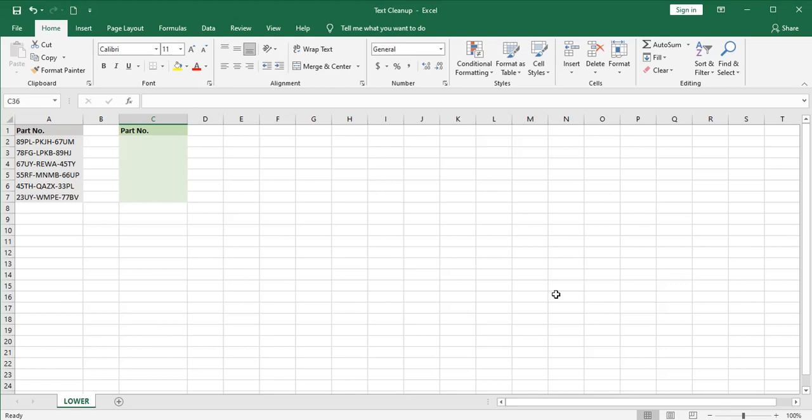You might want to use the lower function in a situation like this where you have part numbers that have been written in all capital letters. If you were to convert these part numbers into lowercase letters, some of the letters like P's and Q's would extend below the baseline. Capital letters never do that.